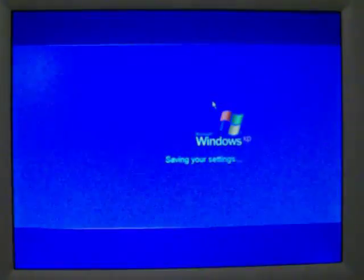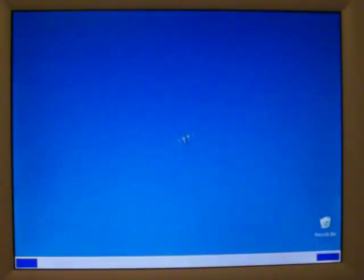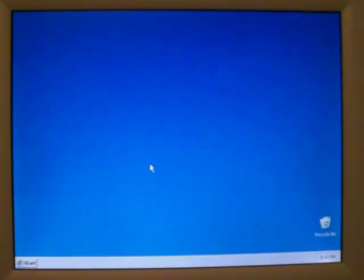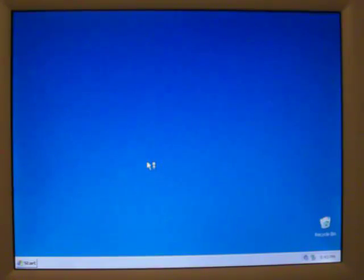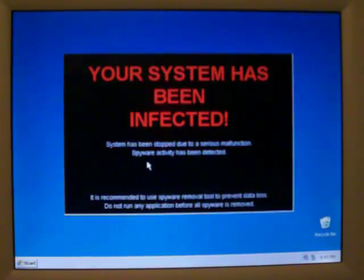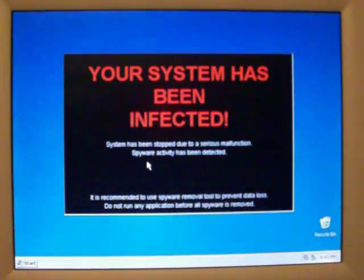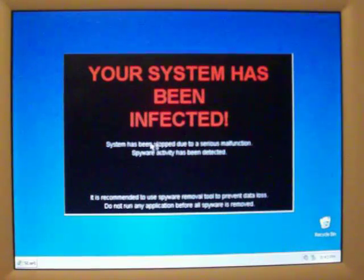But let's reboot, see what happens. And it hijacks the wallpaper. Looks pretty good, too.